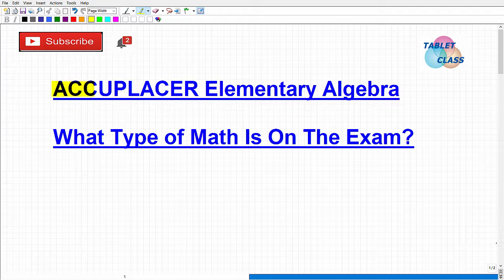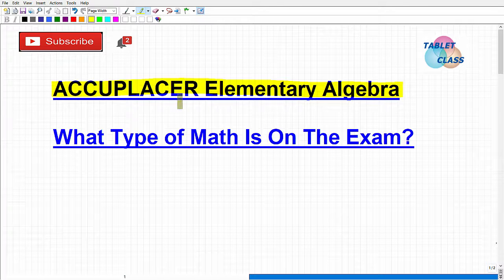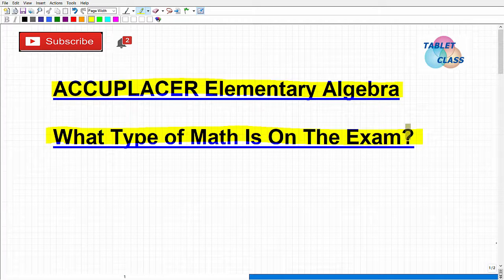Let's talk about the Accuplacer Elementary Algebra exam. There are different types of Accuplacer tests, and as you probably already know, these tests are designed to assess where you're at in your current knowledge and skills for placement into courses and various programs. It's very important that you do as well as you can on these tests because it's going to determine your starting point into secondary education. We're going to talk about the Elementary Algebra exam and generally what type of math is on it and how to approach it.